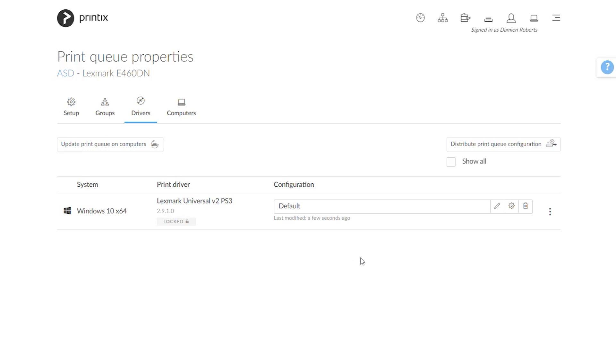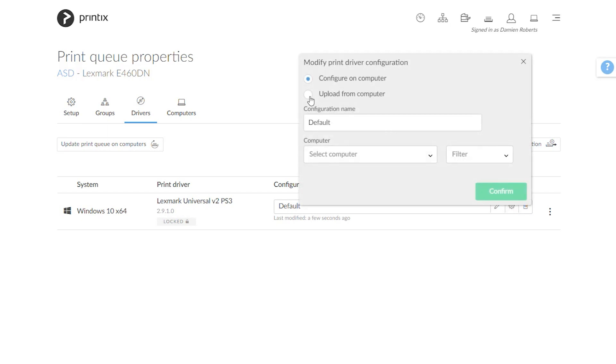Now another way of doing this is actually, and I can bring this back up by going to the gear wheel, I can actually choose to upload from a computer. So in this case we had to have access to a computer on the network where that printer lives so we could do this process.